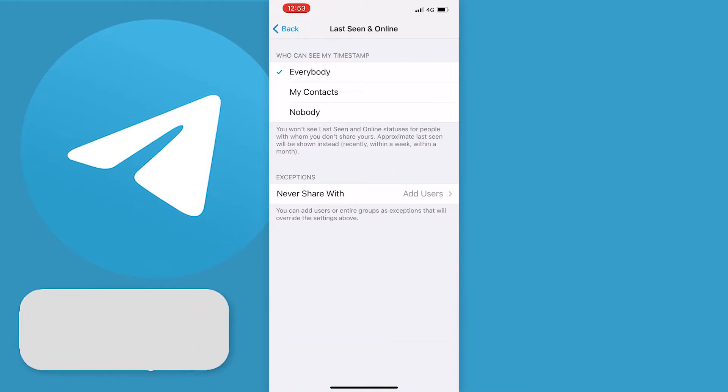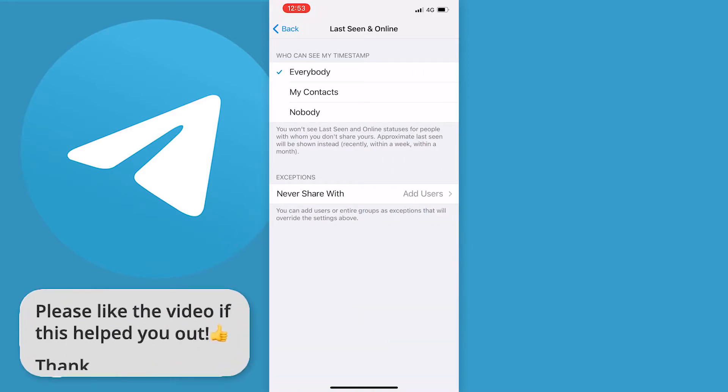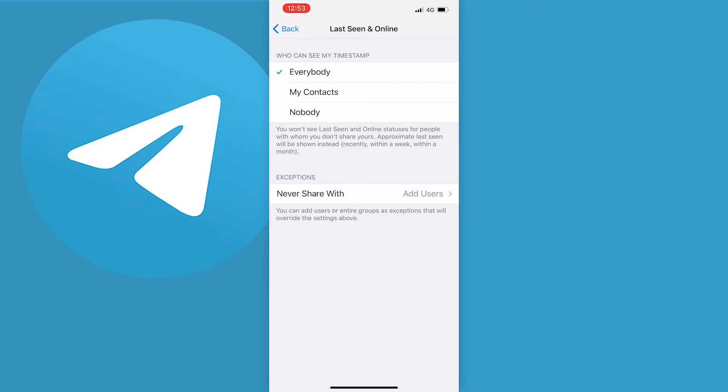Now you can see the who can see my timestamp option and that's what we want to change. You have three options to choose from. It will be on everybody by default but you probably don't want that, so you can either choose from my contacts which only lets your contacts see your timestamp, or you can choose nobody which I'm going to choose as it lets nobody see your timestamp.